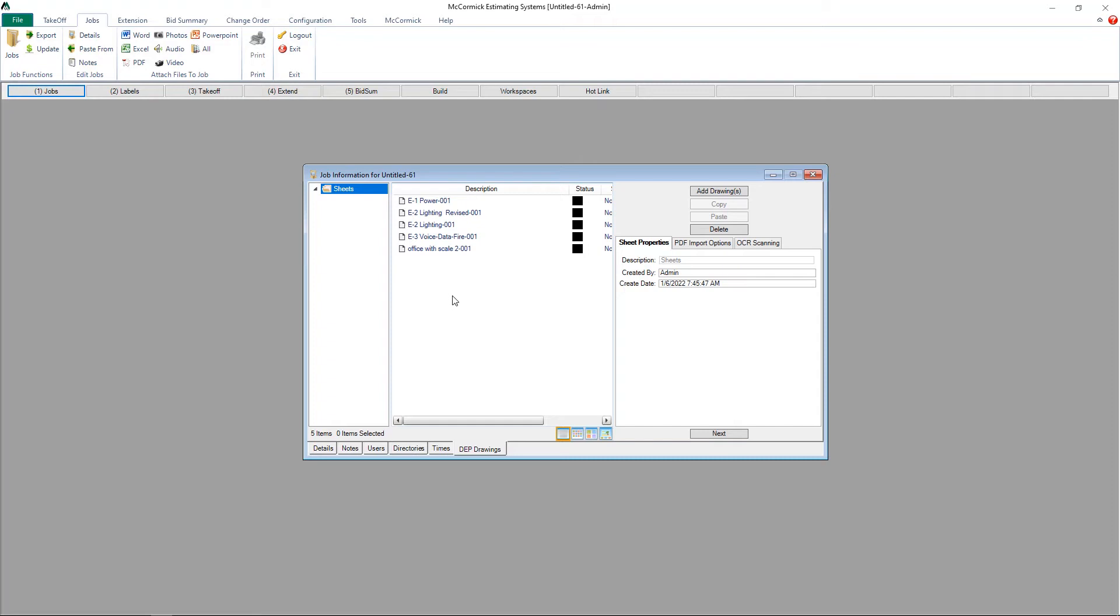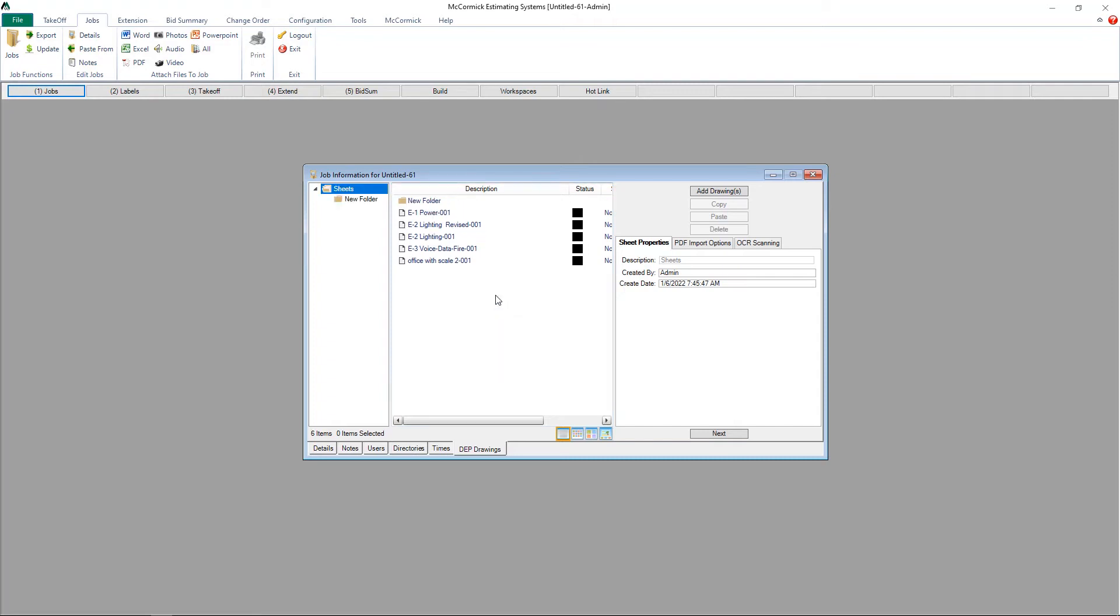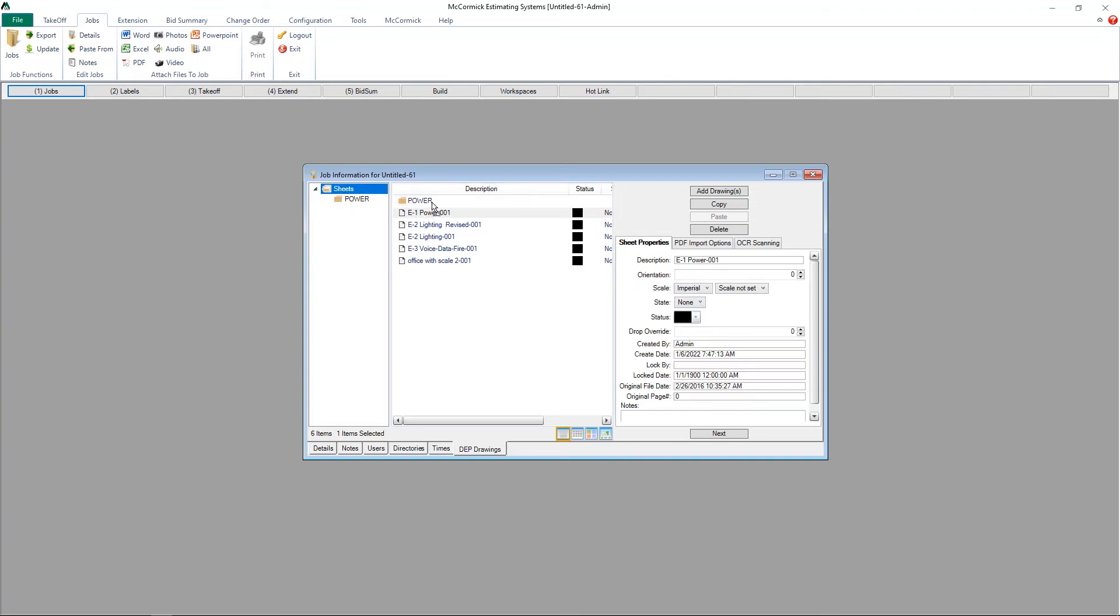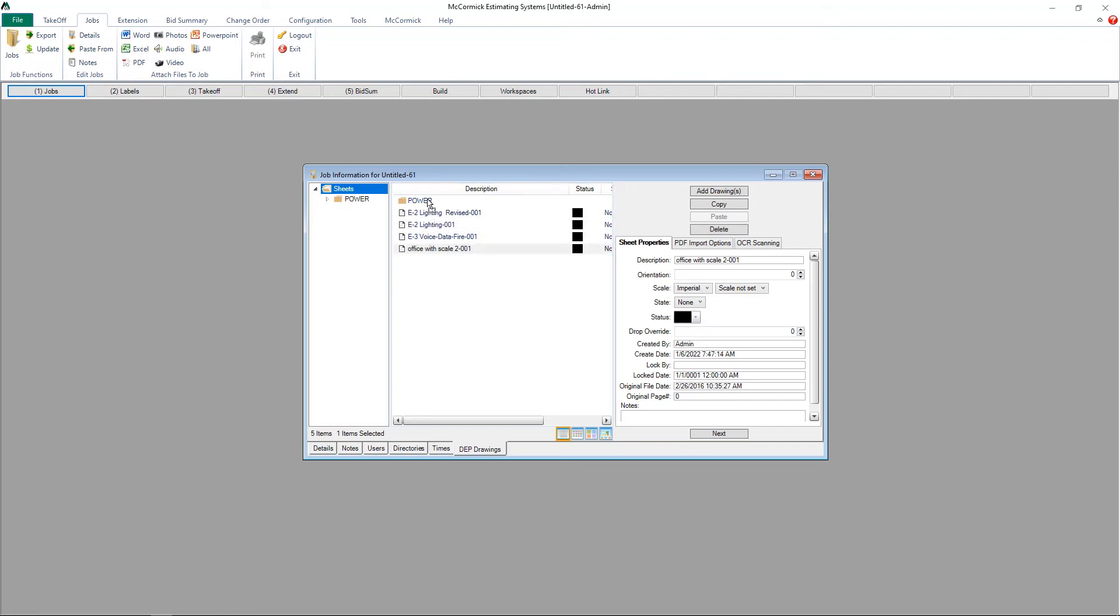I can take it one step further if I want to create folders. I can right-click, add a folder, and give that folder a name. I'm going to call this folder Power. Now I have the ability to click and drag the files into that customized folder. You can create as many folders as you would like for your organization.